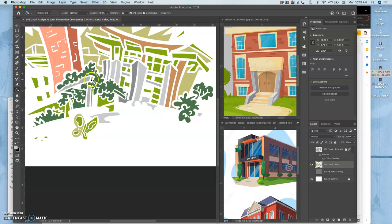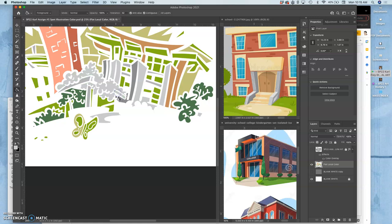You can even steal colors from yourself, holding down option. You don't want to go overboard.